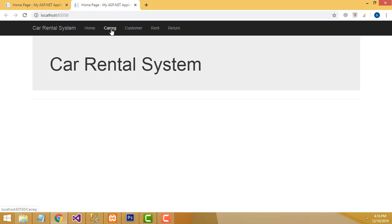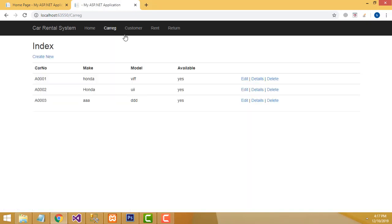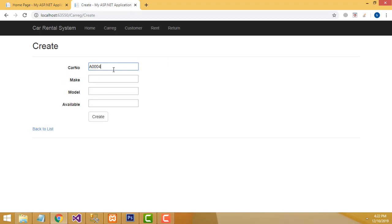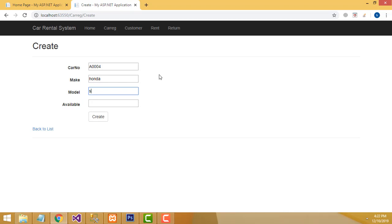It consists of these parts: car registration, customer, rent a car, and return a car. First I am going to register the car. Click on the car link. I already registered three cars. Now I am going to register a new car, so click the 'Create New' link. Here you will be able to create a new car. I am going to enter the car number, make as Honda, model as Swift, availability yes.